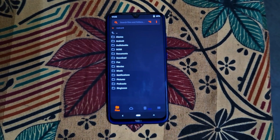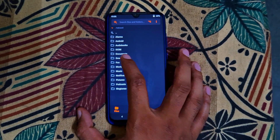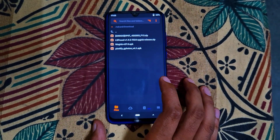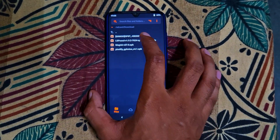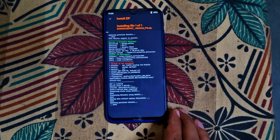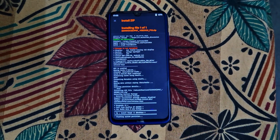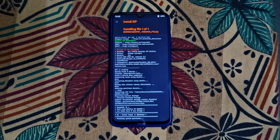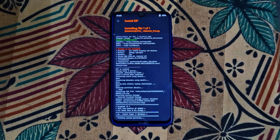After that, locate Oxygen OS where you have downloaded it, select the file, and swipe to confirm to flash the Oxygen OS. This may take several minutes — keep patience.